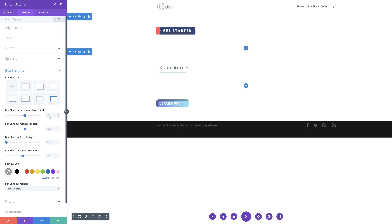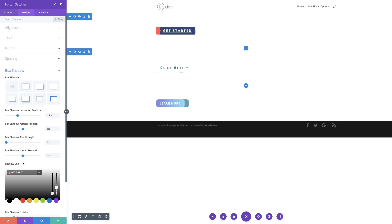For the horizontal position, I'm going to set this to minus 35. For the vertical, I'm going to set this to 0. Then let's go ahead and add our shadow color using the eyedropper tool, pasting my value in there. So now we can see we have a little design going on here, which is great.